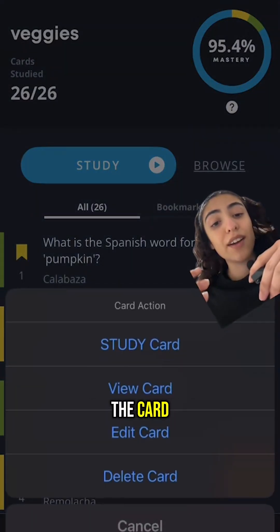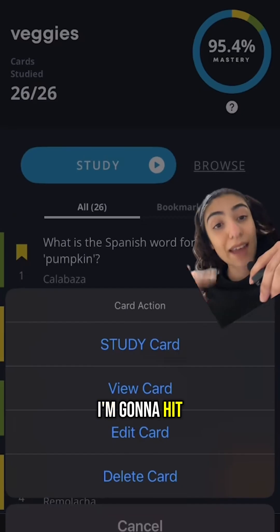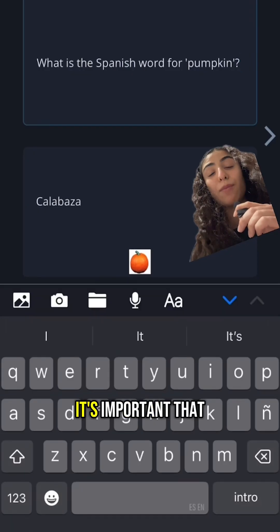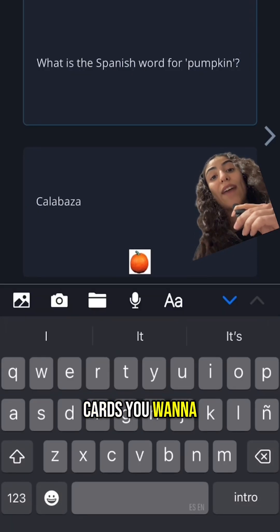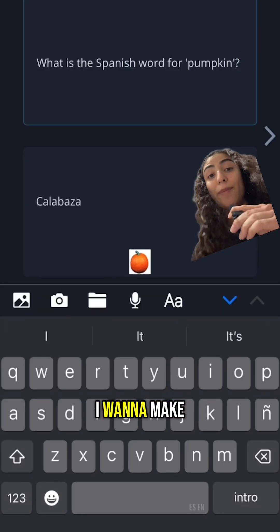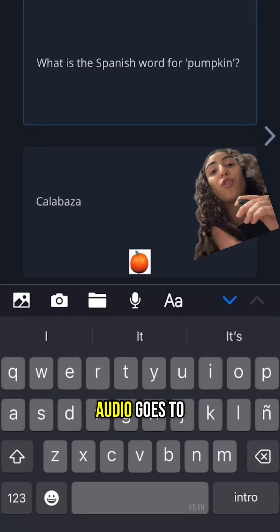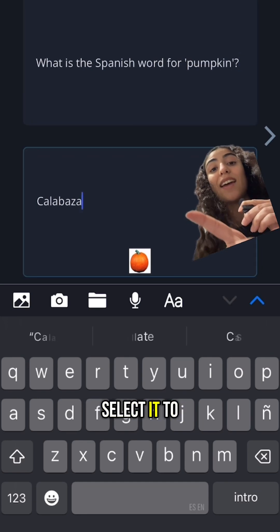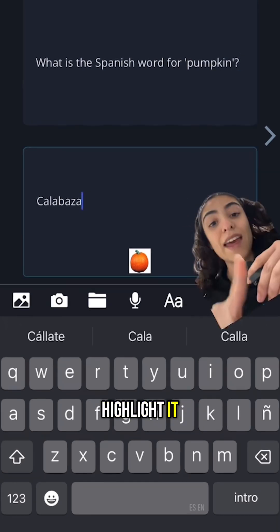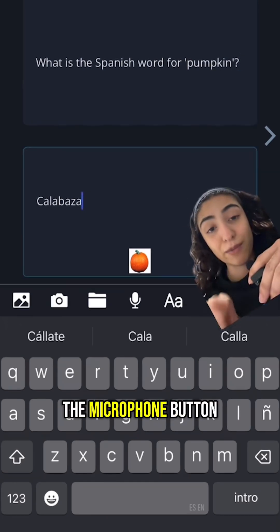I'm going to choose the card and hit Edit Card. Now, it's important that you select which of the two cards you want to add the audio to. I want to make sure that the audio goes to the answer card, so I'm going to select it to highlight it and just hit the microphone button.